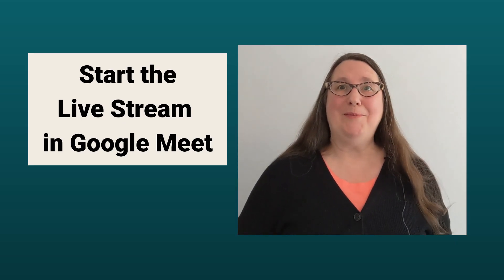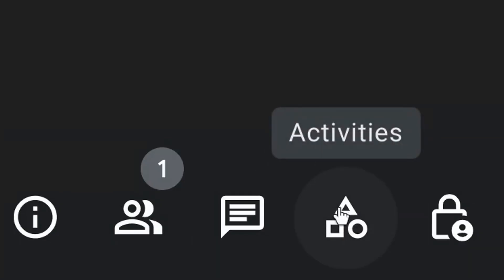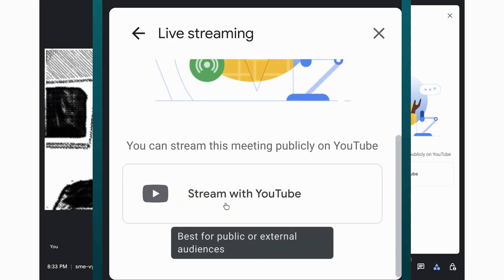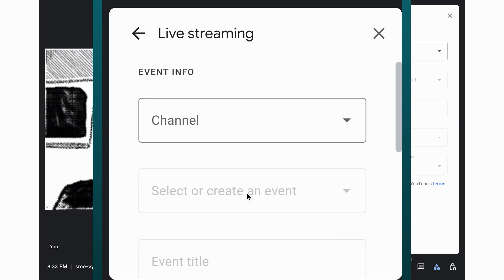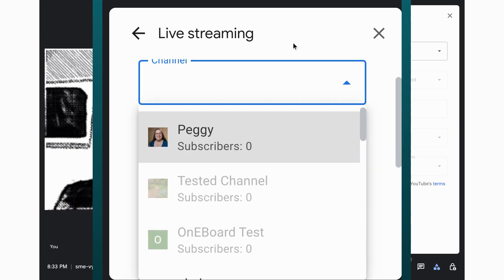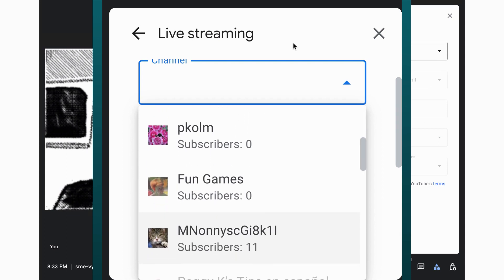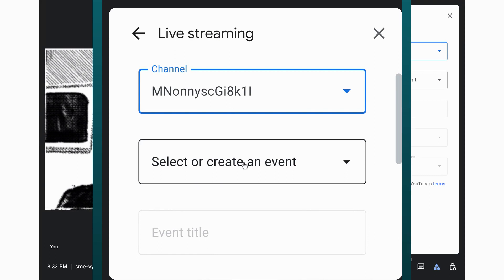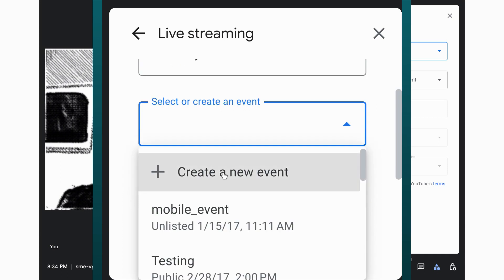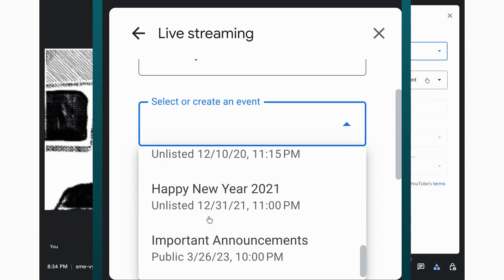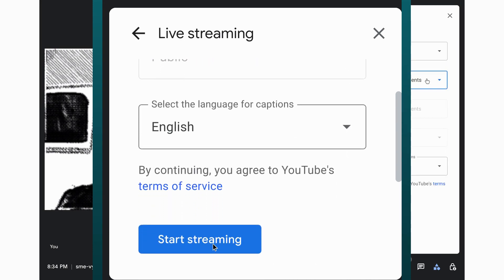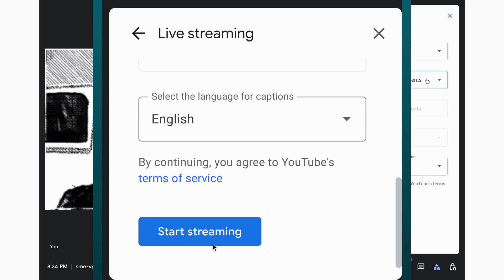To start the live stream in the Meet meeting, click Activities at bottom right. If you have access to the live streaming feature, you should see Live Streaming as an option. Click that, then select Stream with YouTube. Select the channel to stream to — the subscriber count for the channels you have access to are shown to help you make sure you select the correct channel. Grayed out channels are those that you can manage but that do not have live streaming enabled. Click Select or Create Event and select the scheduled live stream. That will show the date and time that the live stream is scheduled for. If you select a scheduled live stream, you will not be able to change the live stream title or privacy level — those can be managed back in the YouTube live control room for the channel.